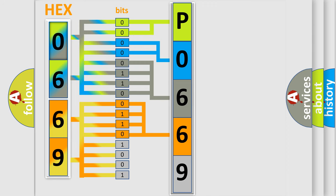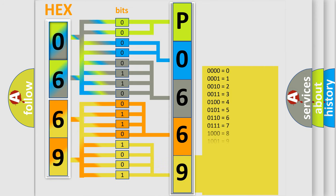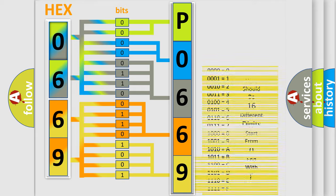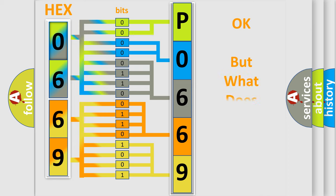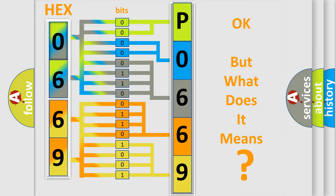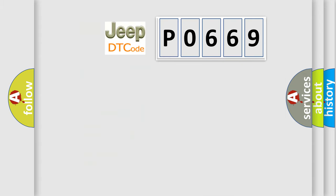A single byte conceals 256 possible combinations. We now know in what way the diagnostic tool translates the received information into a more comprehensible format. The number itself does not make sense to us if we cannot assign information about what it actually expresses.